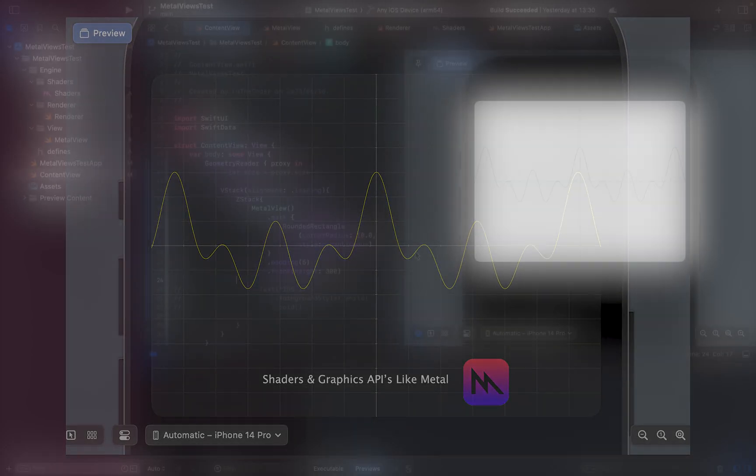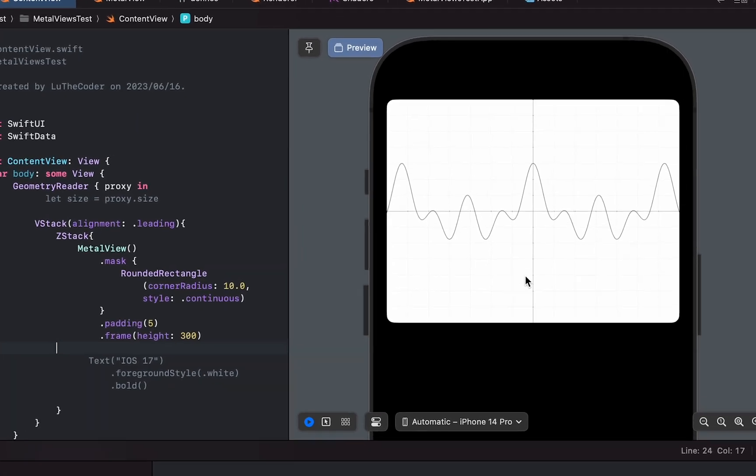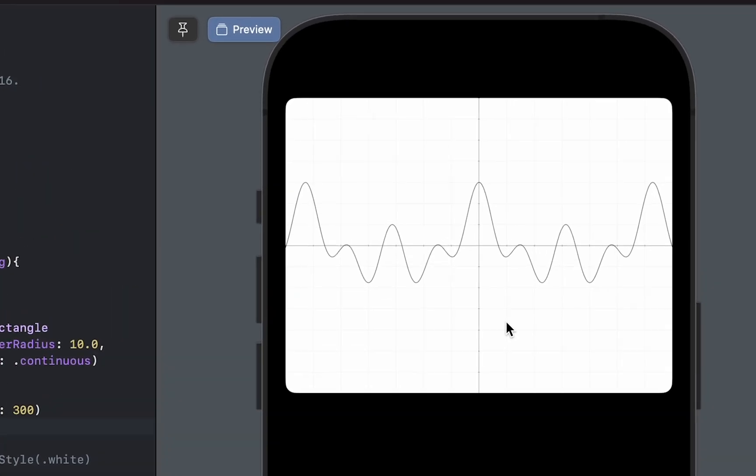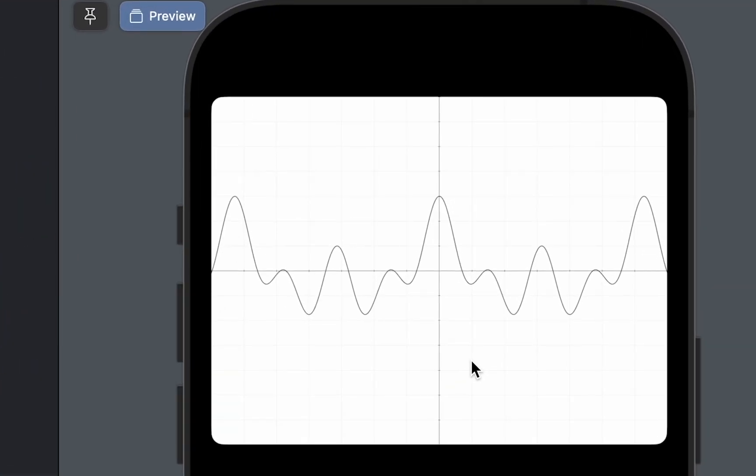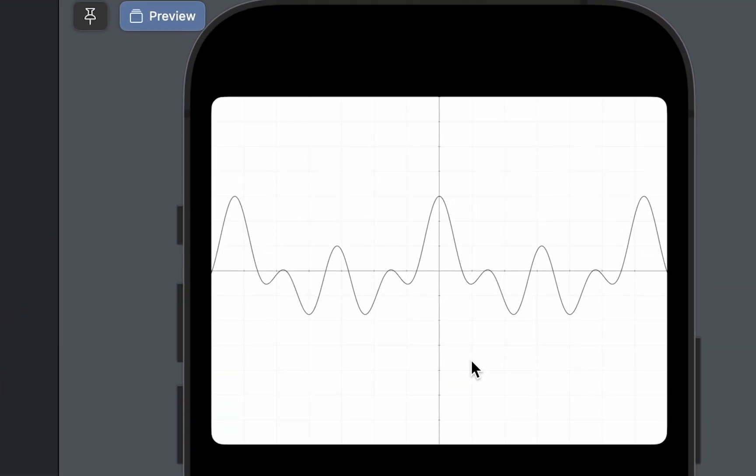What you guys are seeing right here is a Metal view which is powered by Metal, obviously in the name, and it's rendering what our renderer wants it to render.